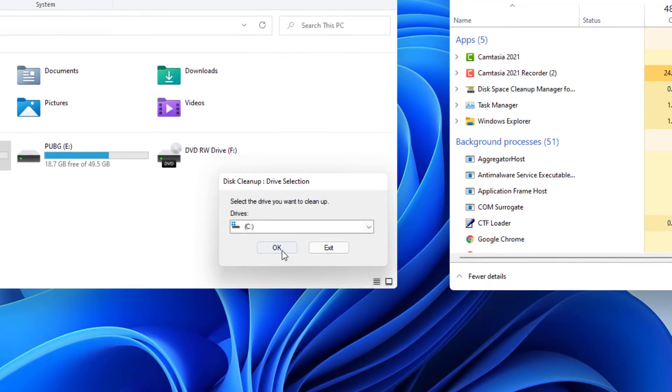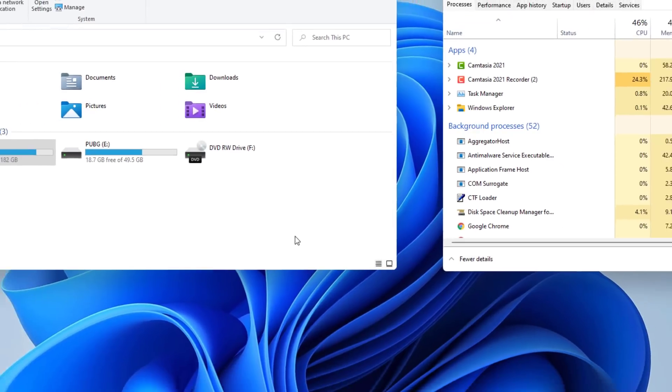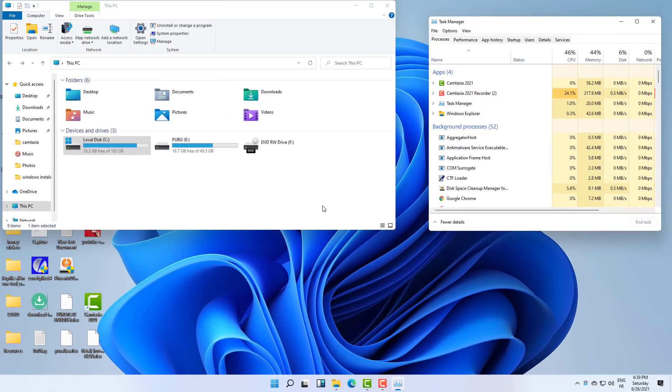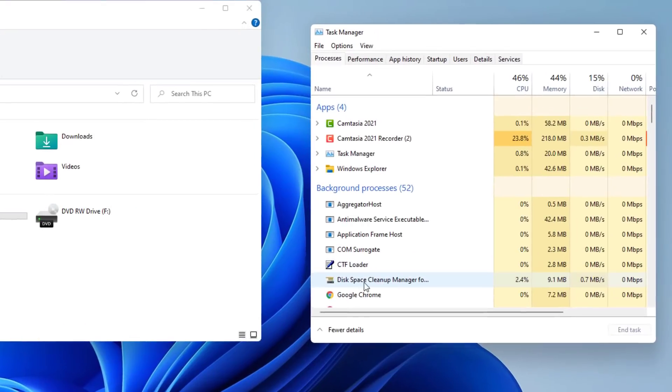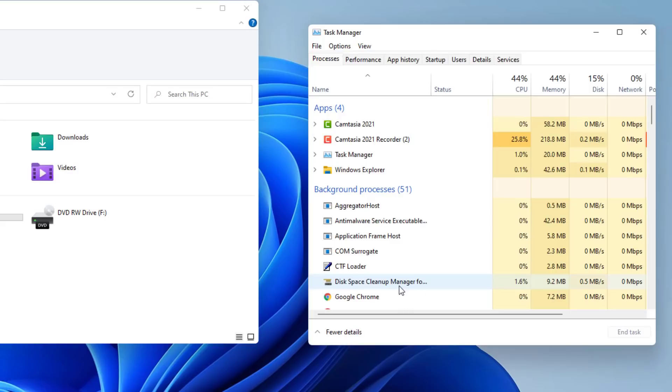the application is now on the background process. So that means that the application is just processing on the background. So don't worry, just wait for a couple of minutes.